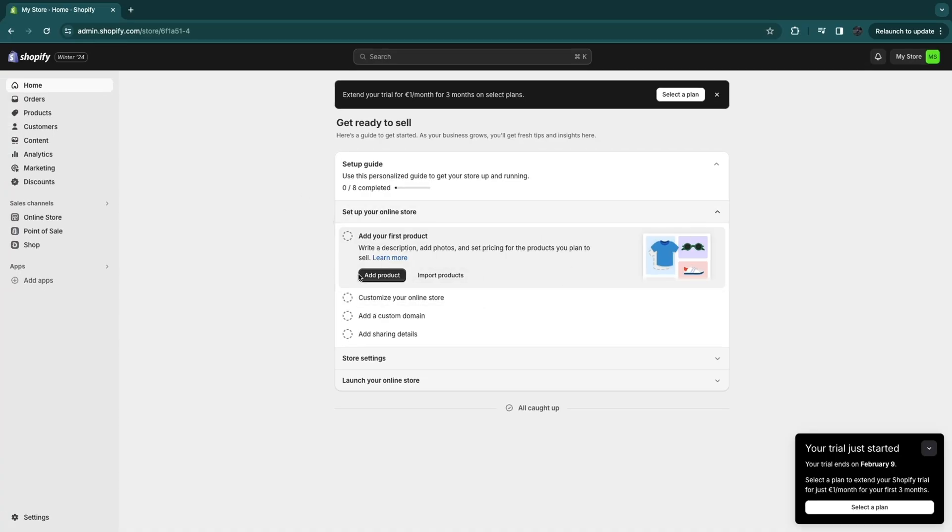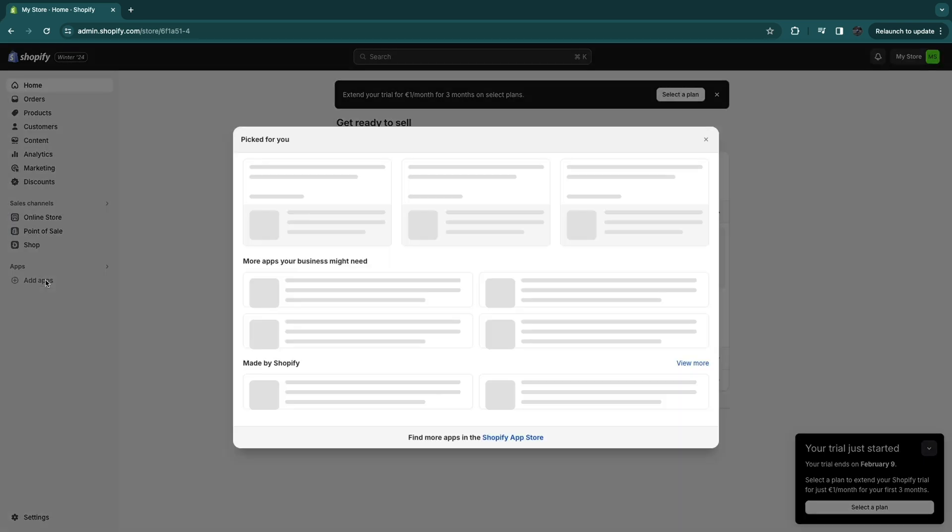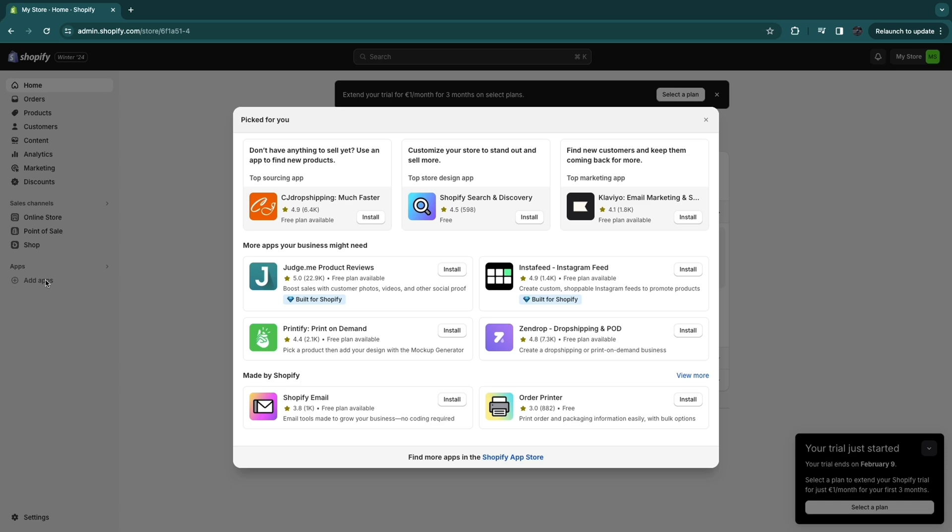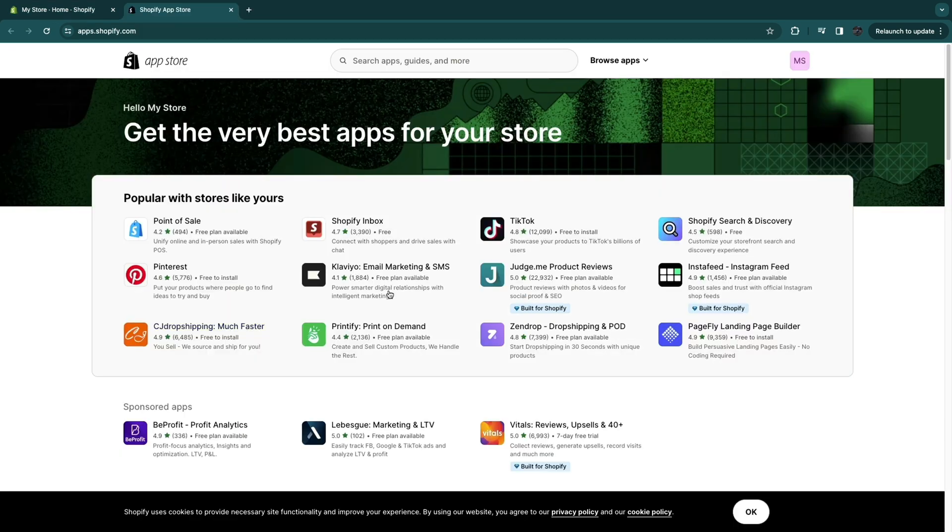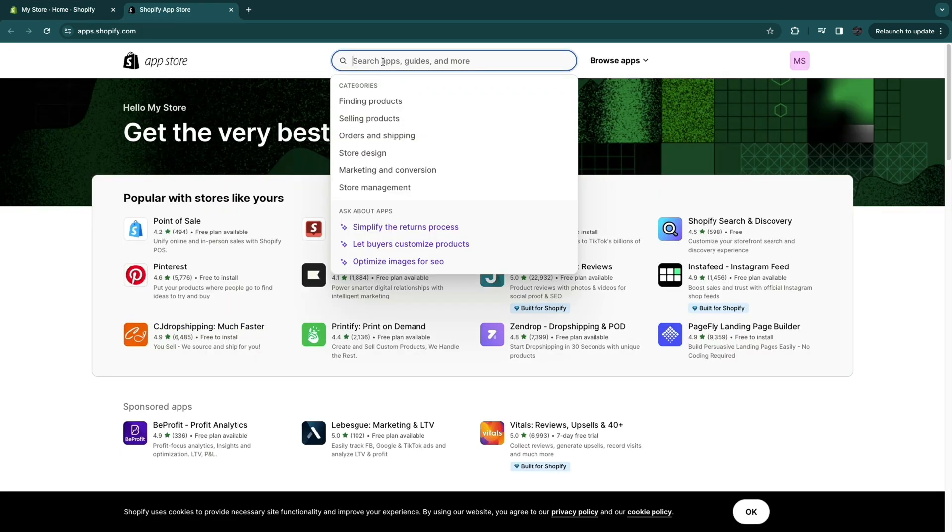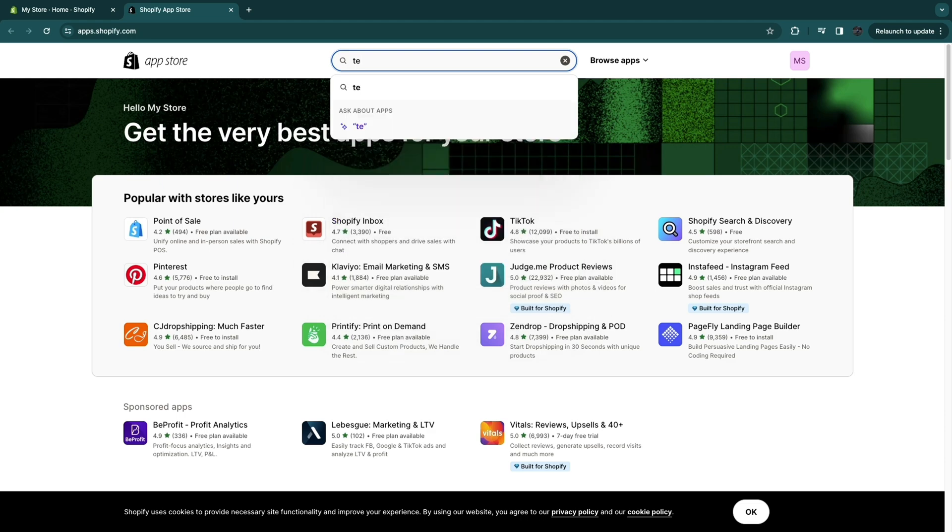So now that you have set up your Shopify store, I will show you how to connect your Shopify store to Temu. So what you want to do is go to apps right here and click on add apps. Now here click on Shopify app store. Now in the app store, click on search right here and search up Temu.